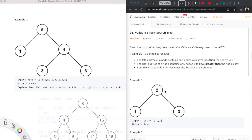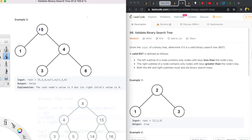However, if we look at this example we can see that the root is five and the left node is one, which is fine because the left node is lower. However, the right node is four, so therefore this is not a valid binary search tree.